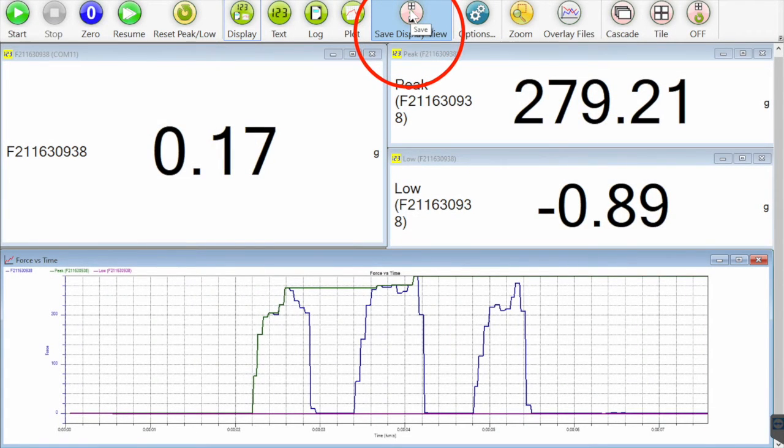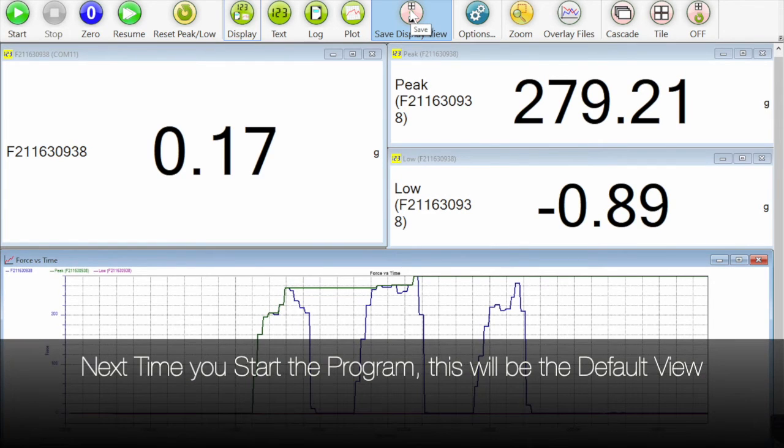You can save your customized display by selecting save display view from the top menu. Next time when you log into your program you will see this view.